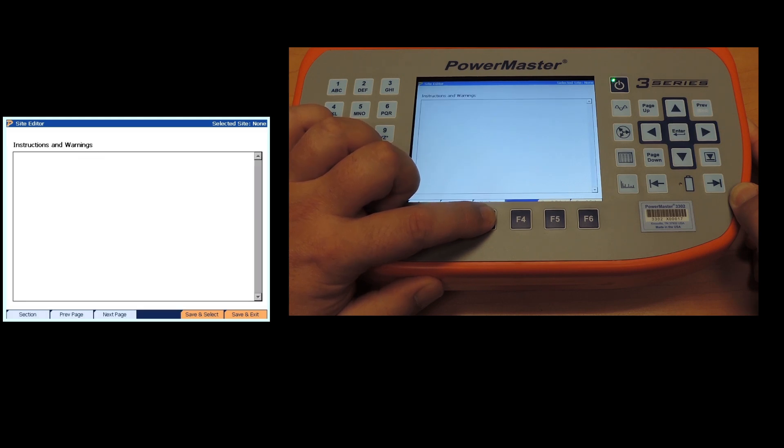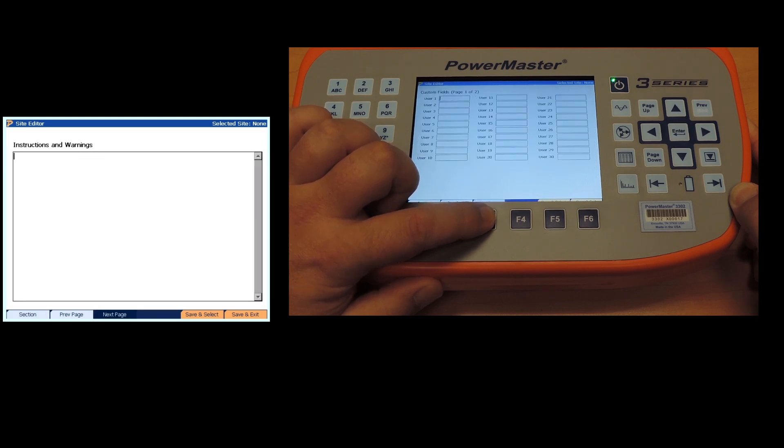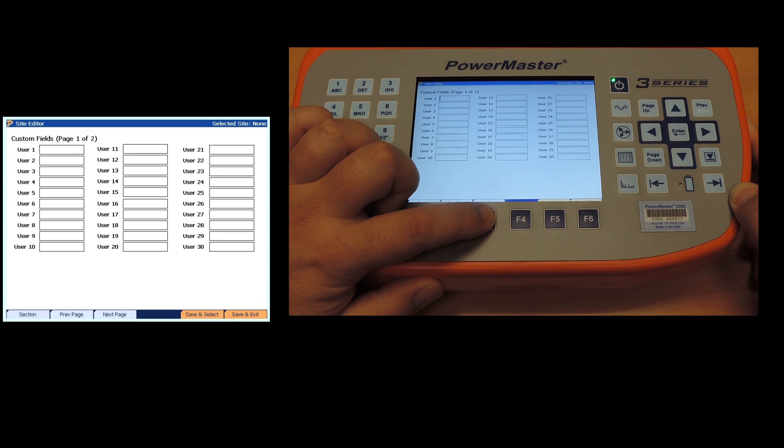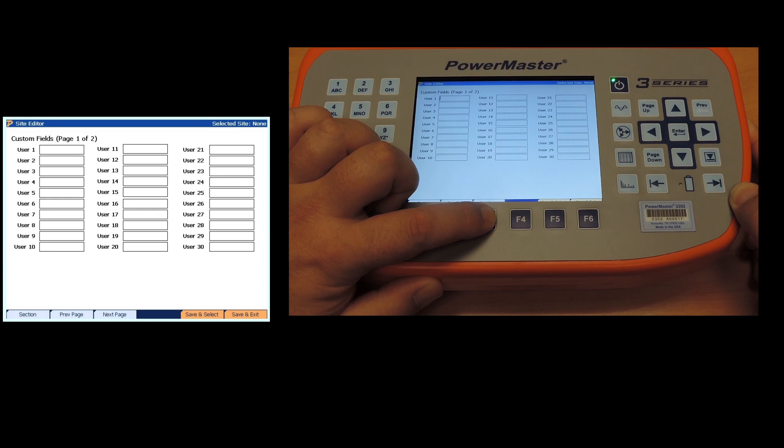Instructions and warnings if you have any of those, and then these custom fields where if we would have changed them instead of something user one to locator ID or GPS coordinates, it would say user one would be GPS coordinates or whatever we depict. Two pages of those.